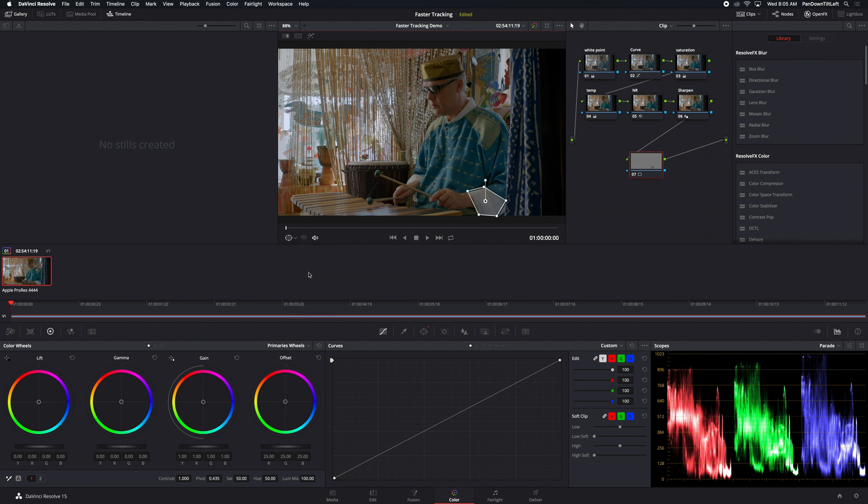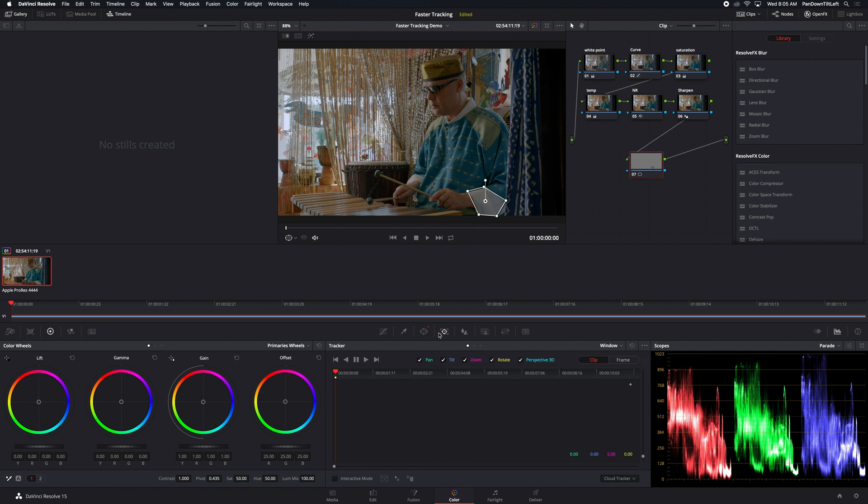Put on a power window and you can see it's going to be on this guy's sleeve. He's got these giant cuffs. So I've set a power window around that. Now I want to track it. So I go over to the tracking window and I say start tracking forward.